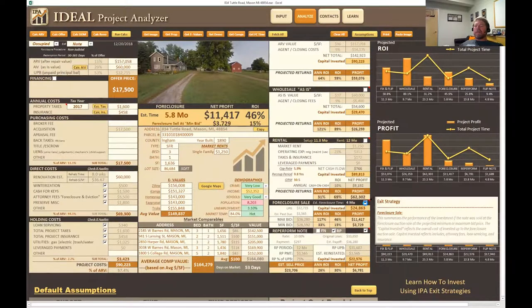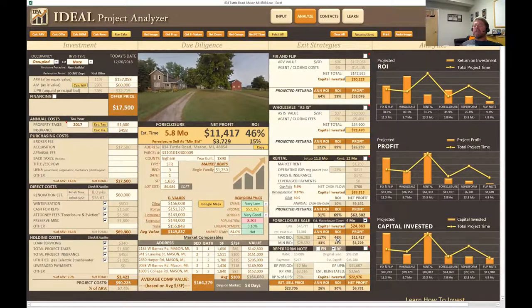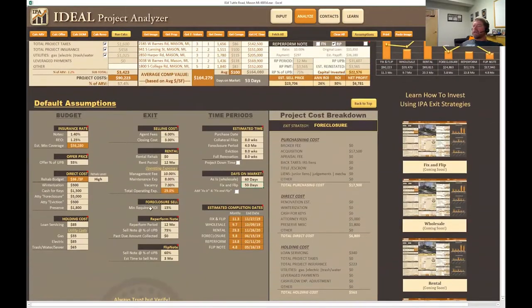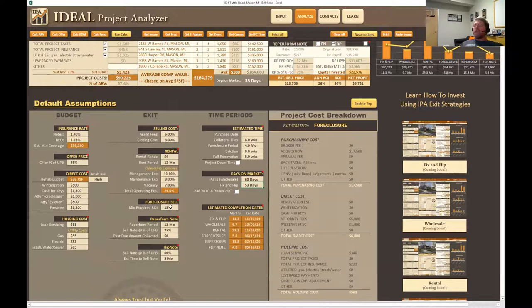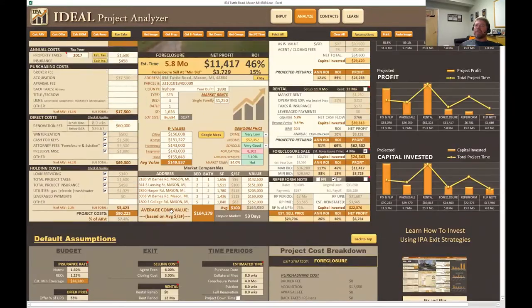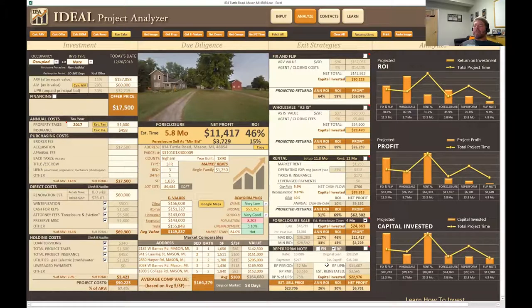Moving up to the foreclosure sale — in this case, it doesn't apply to us because this is a forfeiture project. The borrower didn't want to re-perform, and this particular note was not a mortgage; it was a contract for deed or land contract. But if it was going to foreclosure auction, this would tell us our minimum and maximum bid. You can set all of this manually — for example, foreclosure sale minimum required return on investment is 15%, so at 15% our minimum bid would be $28,500.